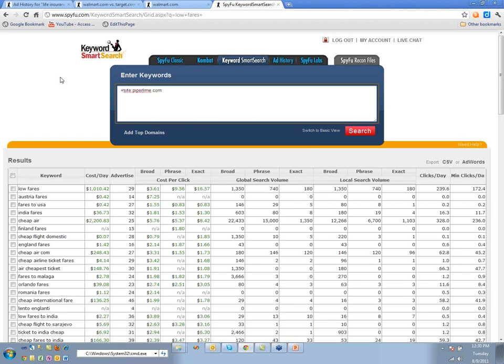Use site colon syntax: site:piperlime, site:zappos, site:shoes.com — just like in Google. And we're not going to filter by any keywords yet.